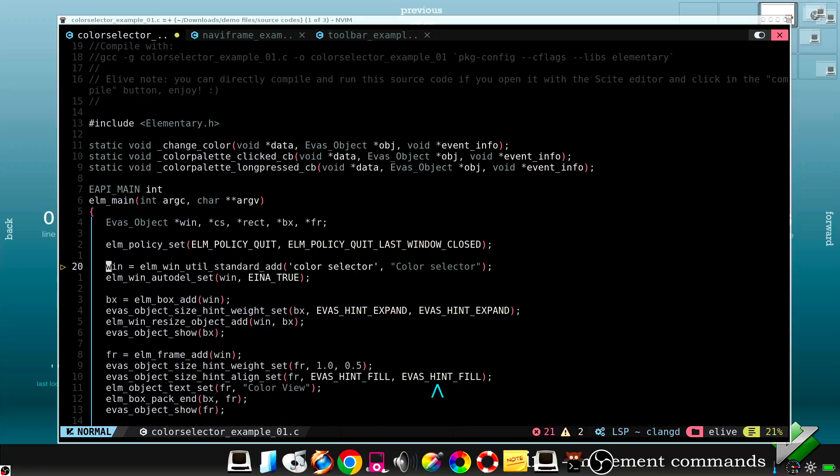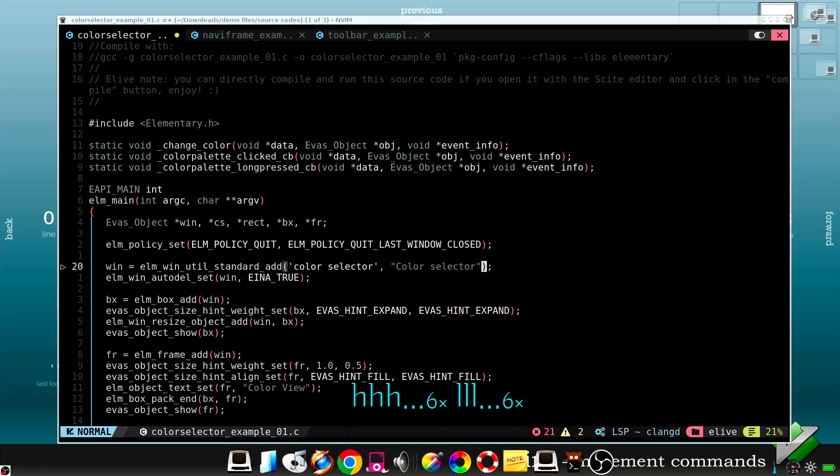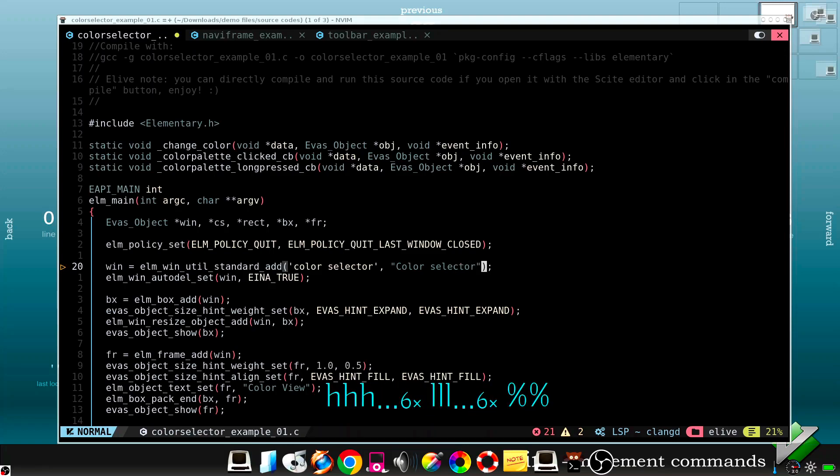Pressing caret it goes to the first word of the line. And dollar to the end of the line. If you press percent key it goes to the matching brackets.